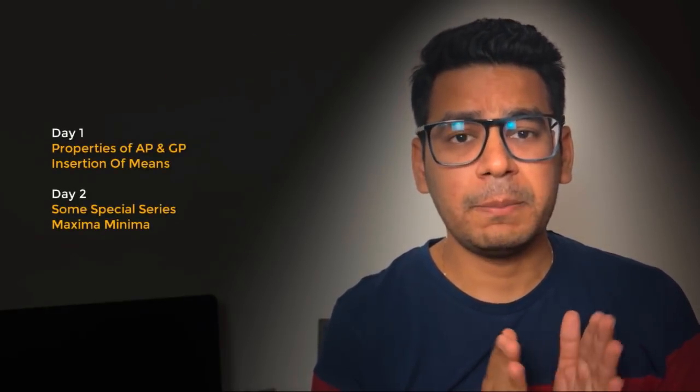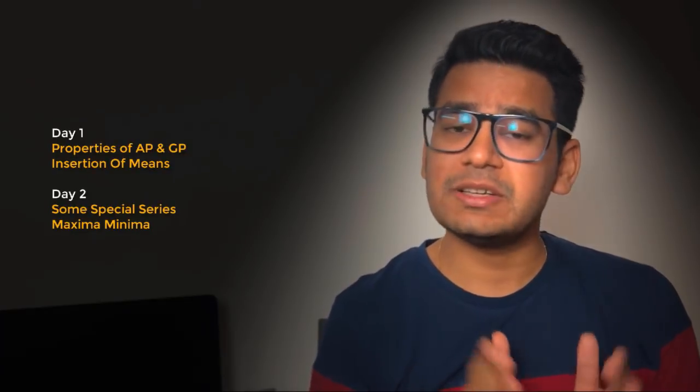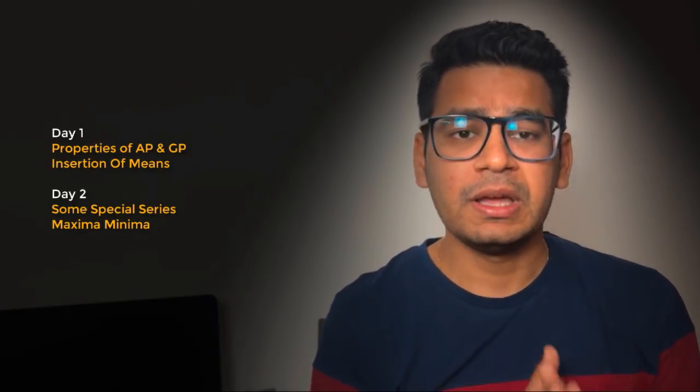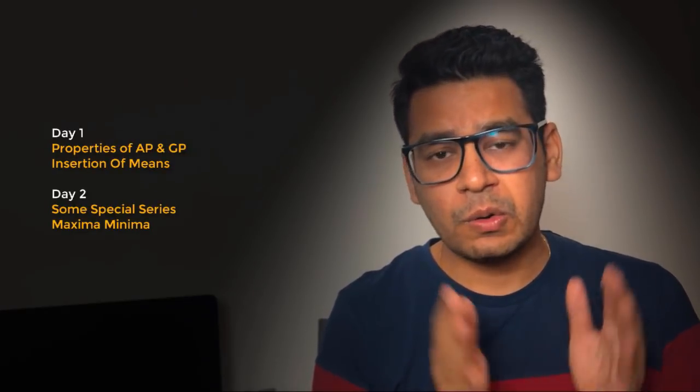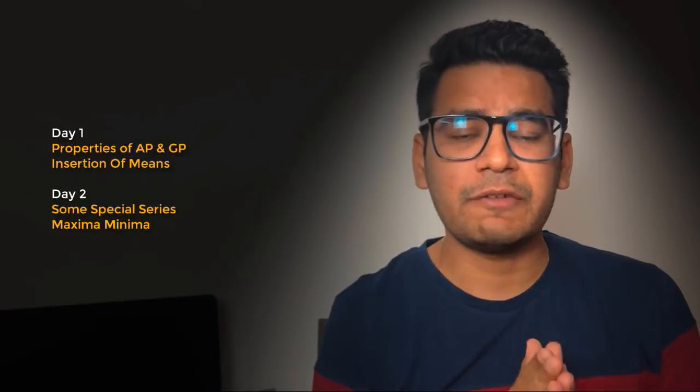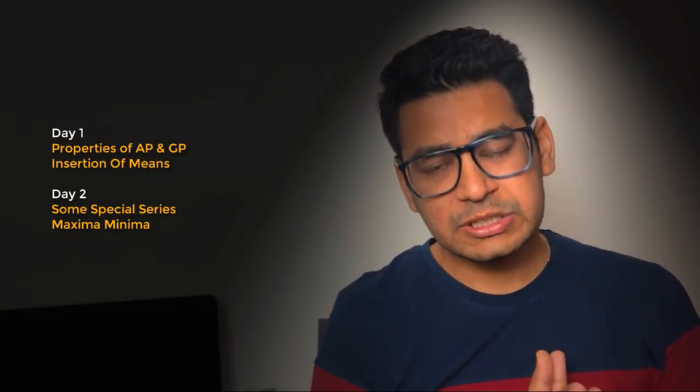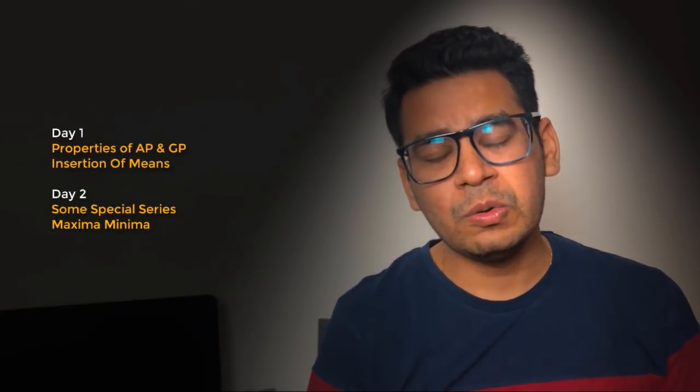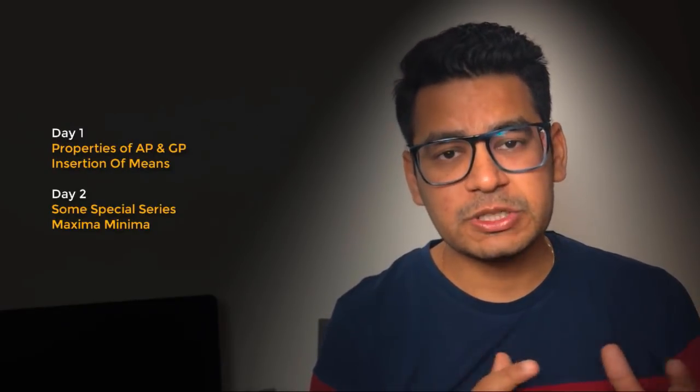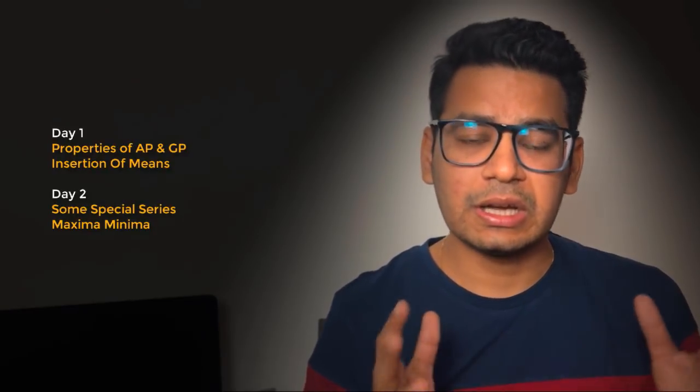In day one we are going to cover properties of AP and GP plus insertion of means. Insertion of means is a very simple topic. I have taken only three to four questions, we just have to remember them. In tomorrow's lecture we are going to do sum of special series and questions on maxima and minima. That's the target.